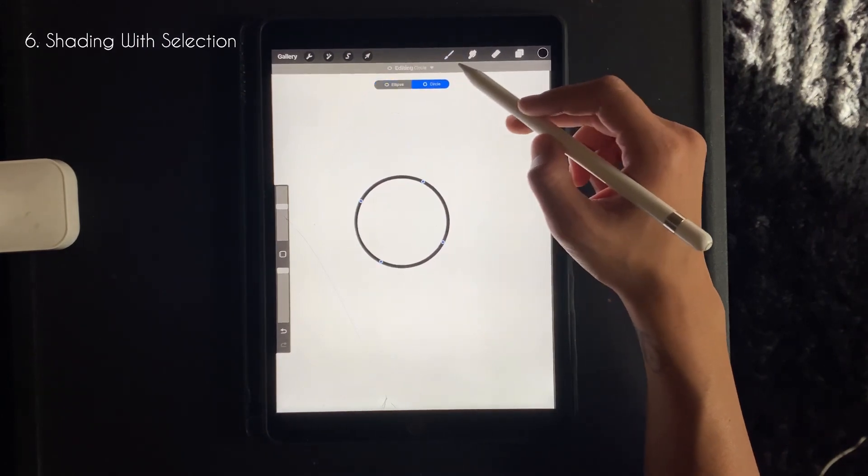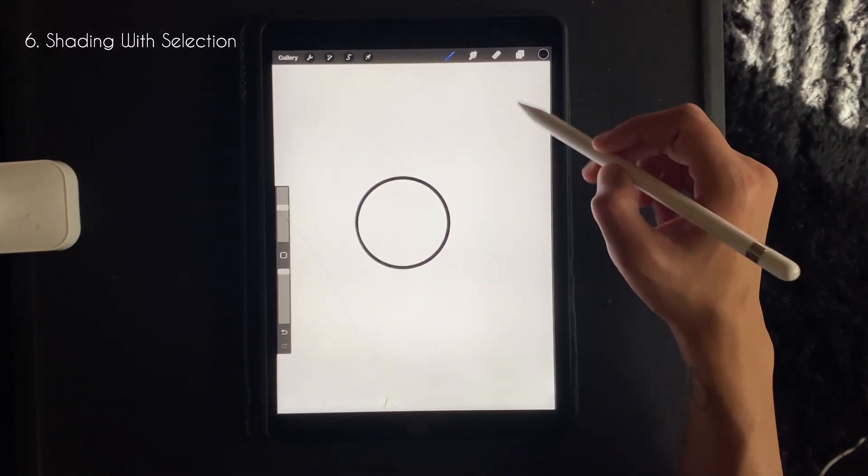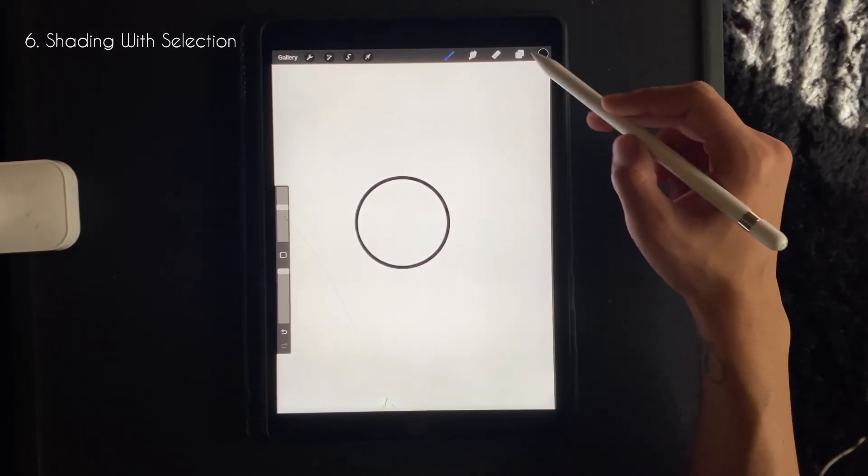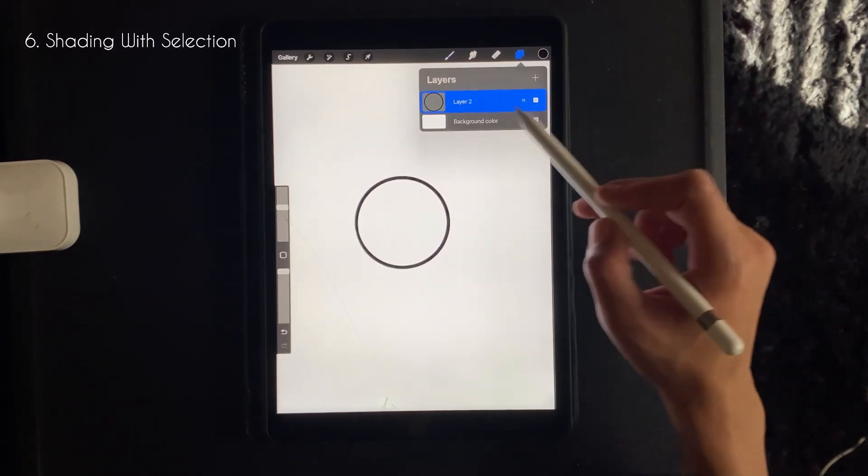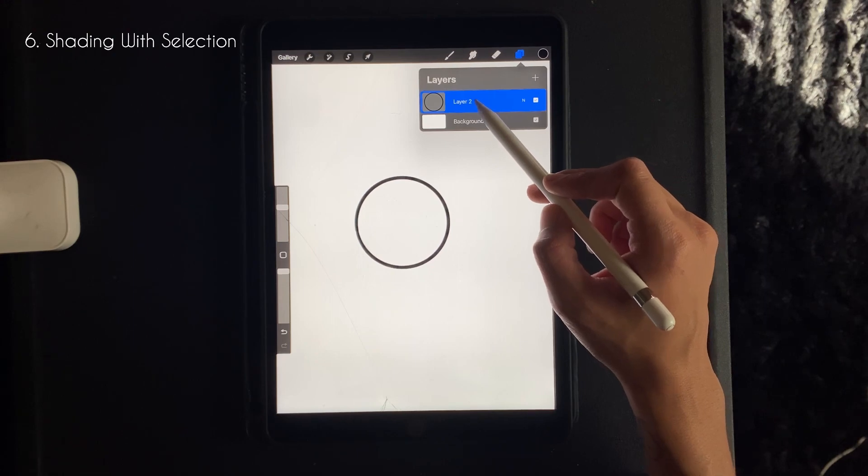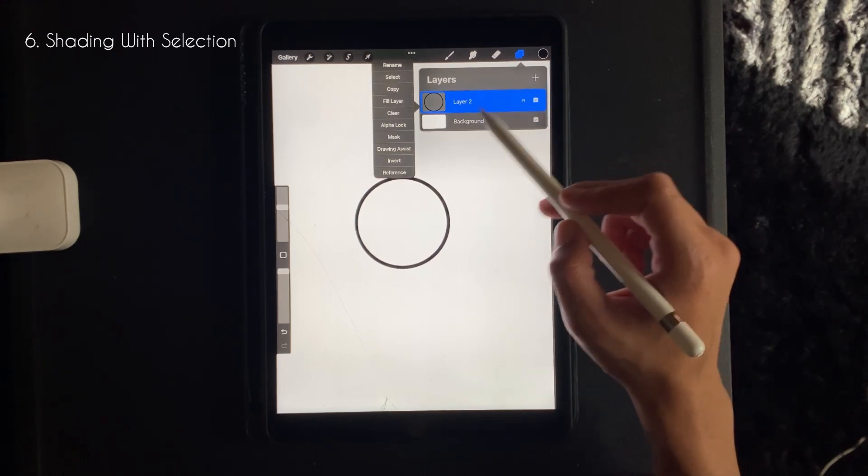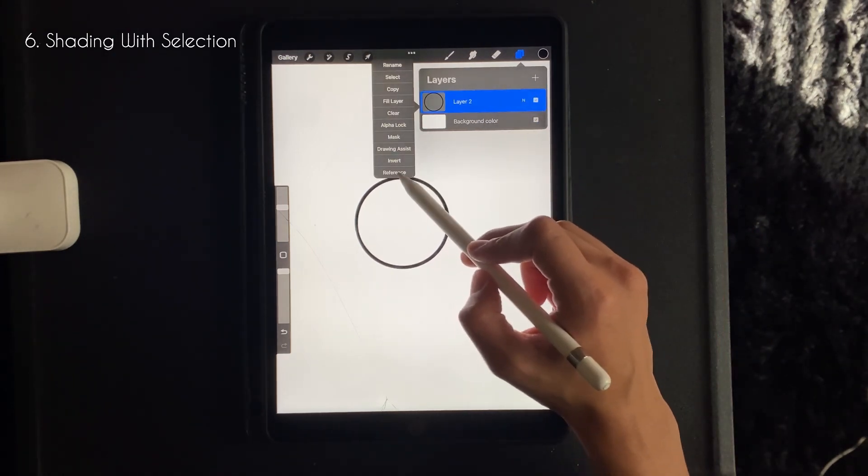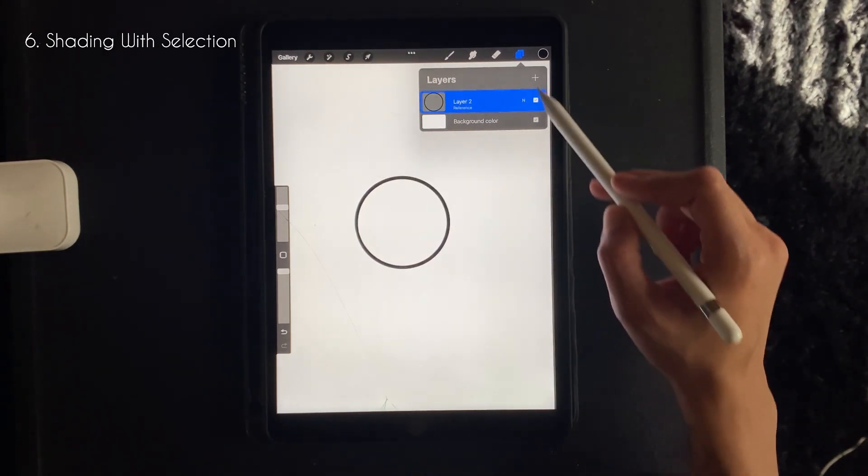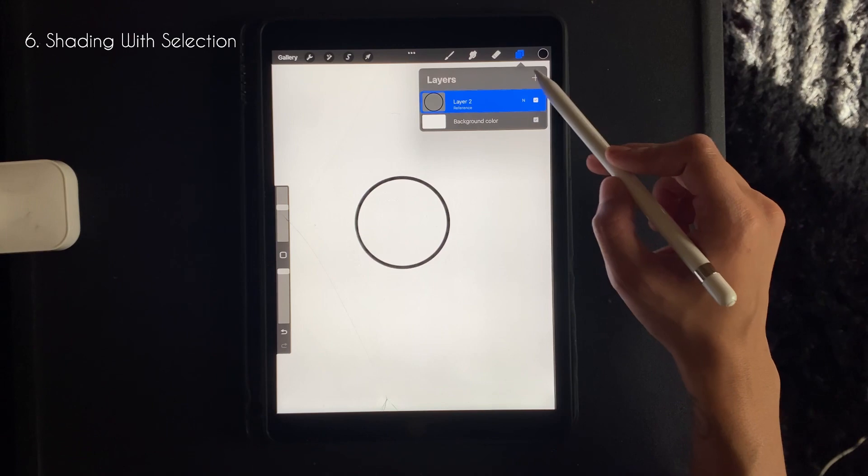And you want to go up to your layers tab and you want to click, go down to reference, and then add an additional layer.